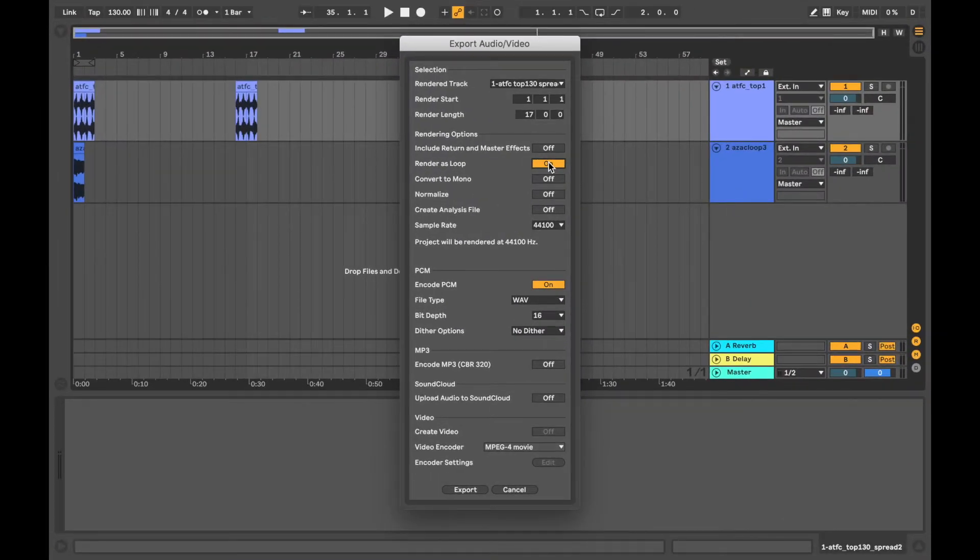With render as loop selected, it will not only make sure the audio loop is seamless, but also the effects on it.